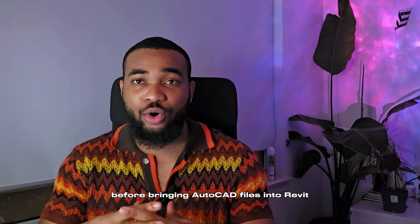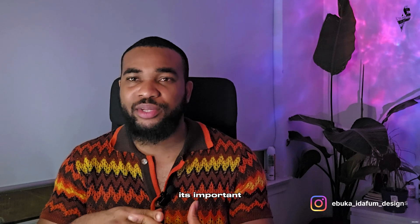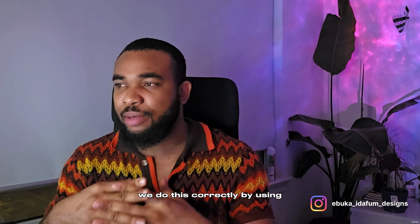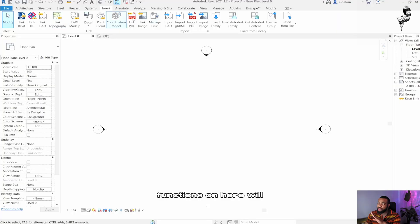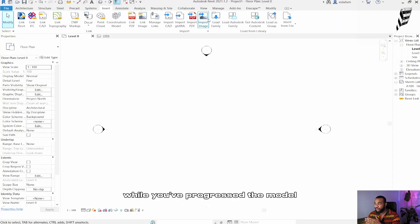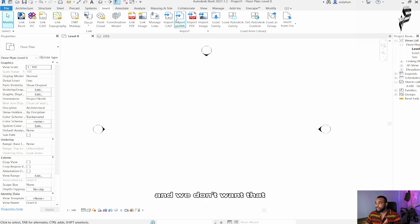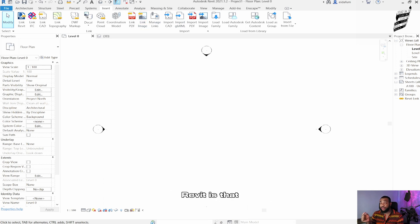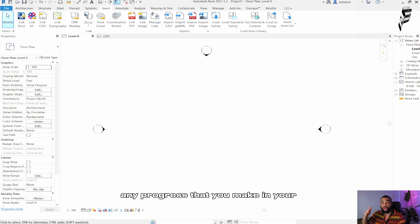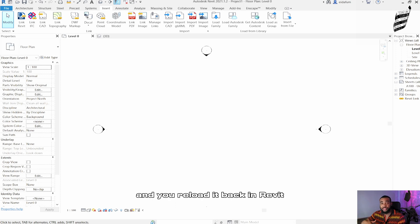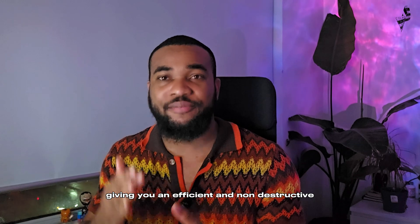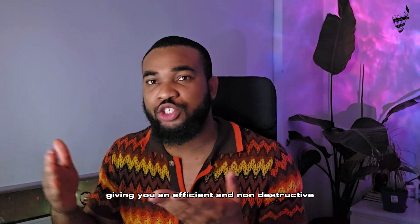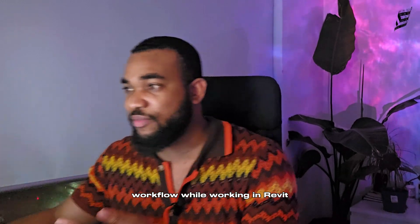Before bringing AutoCAD files into Revit, it's important we do it correctly by using the Link CAD option. This is because using any of these other functions will cause you problems later on as you progress the model. Another importance of using the Link CAD option is that any progress you make in your AutoCAD file will be updated in Revit when you reload it, giving you an efficient and non-destructive workflow.